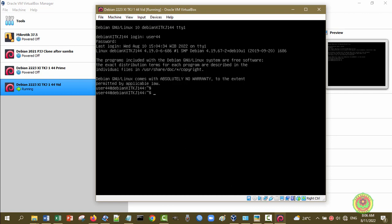Tanda dolar berarti dia bukan super user atau bukan root. Karena kita ingin melihat konfigurasi jaringan yang ada di Debian Server CLI ini, maka kita perlu masuk sebagai root. Perintah untuk masuk sebagai root yaitu 'su', kemudian kita tekan enter. Kemudian kita masukkan password-nya yaitu syg00, enter. Disini sudah tampil root@Debian11.3.c144, dan tanda prompt di akhir baris sudah berubah menjadi tanda pagar, menandakan kita sudah masuk sebagai root.